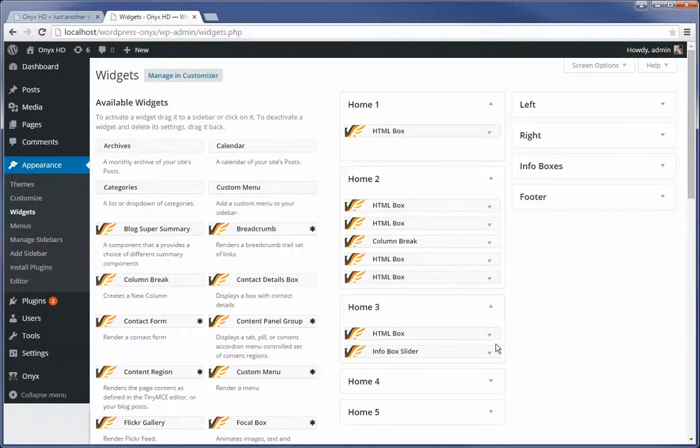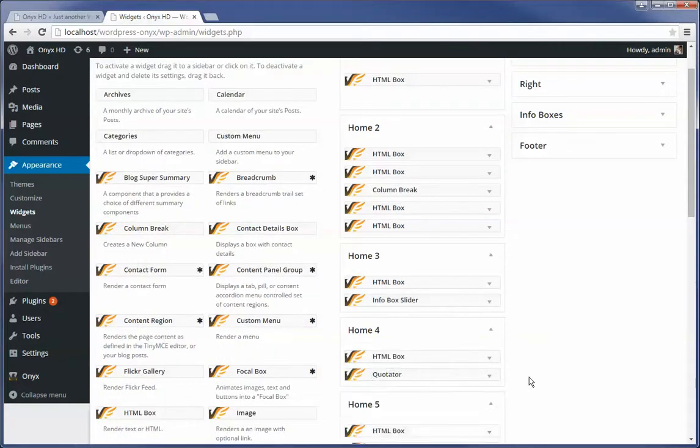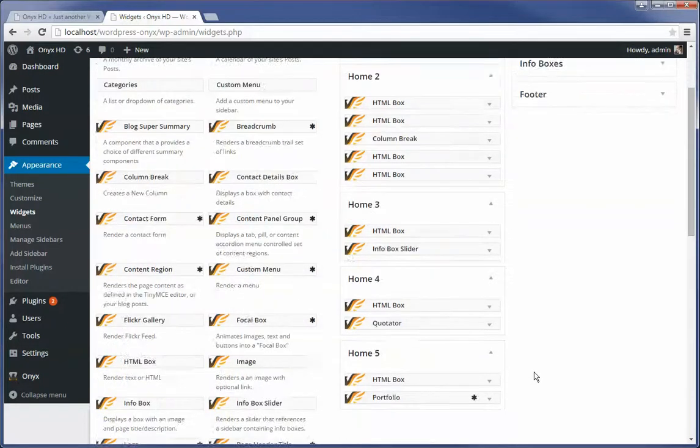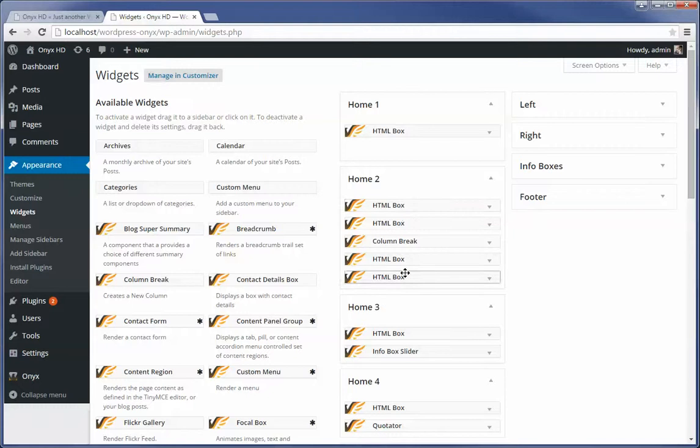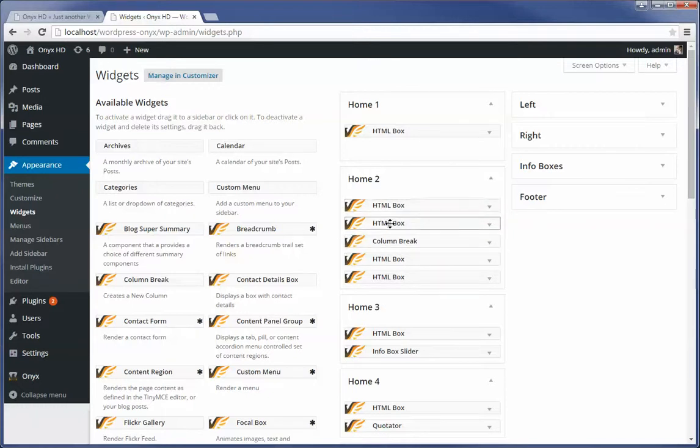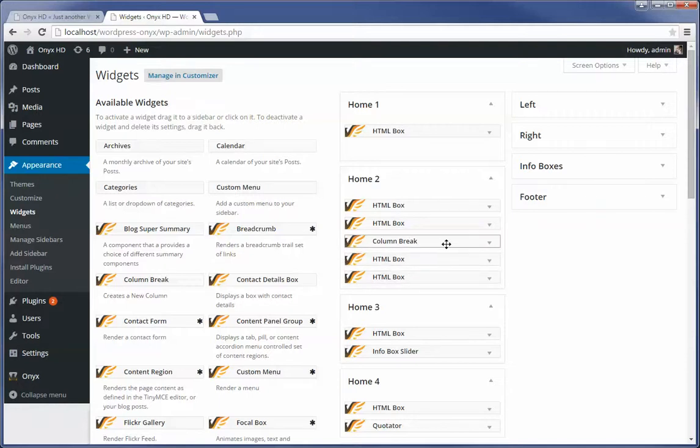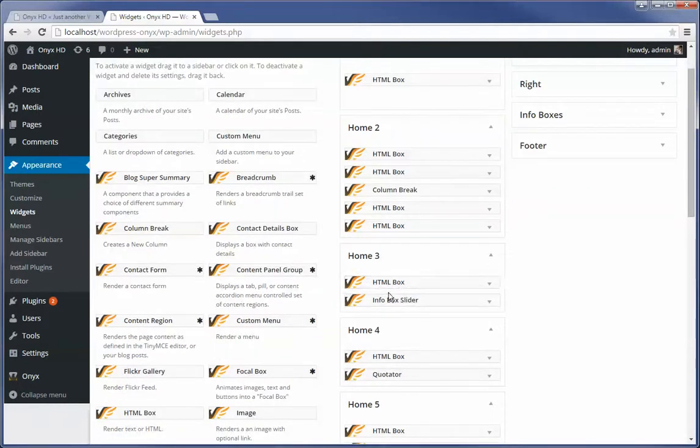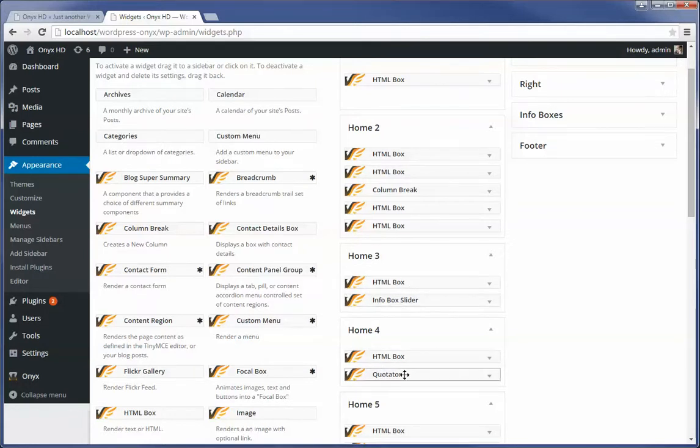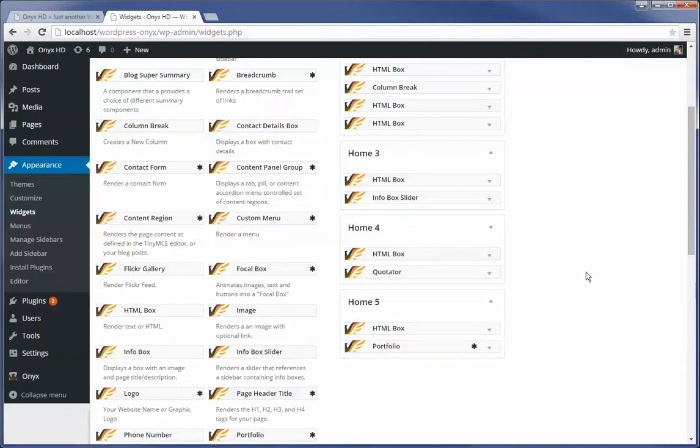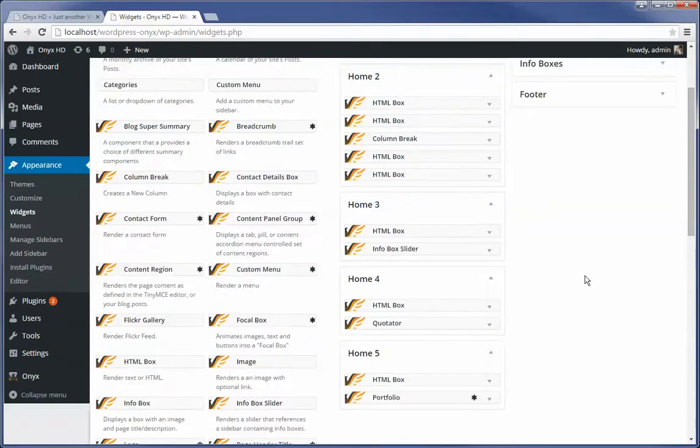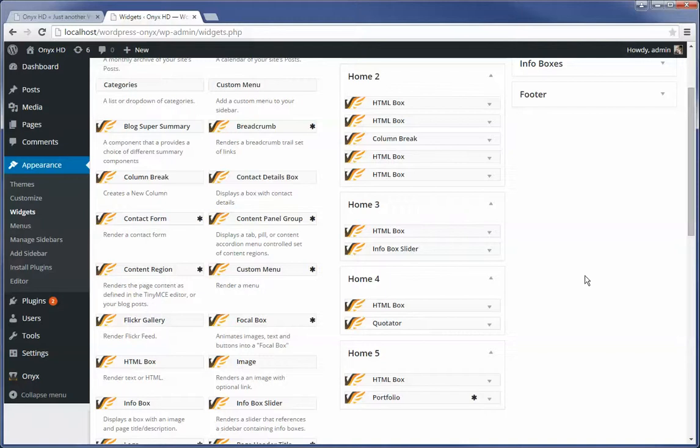I'm just going to expand them and just give you an idea of what we're looking at here. So we're looking at an HTML box and then we're looking at a bunch of HTML boxes split into two different columns. So this first little bit is a column and this next little bit is a column and this is called a column break. And then down below that we have an HTML box and an info box slider. Again another HTML box and a quotator, another HTML box and a portfolio. And this is how we design and create our pages to have multiple different content regions.